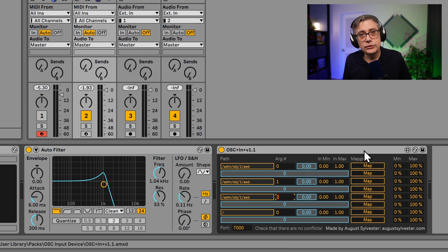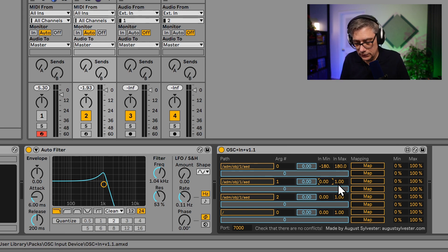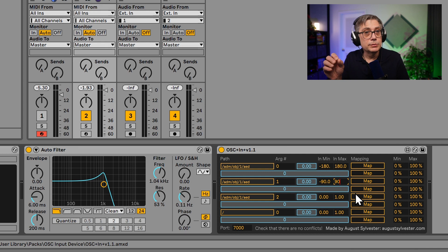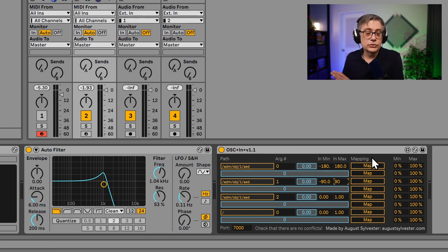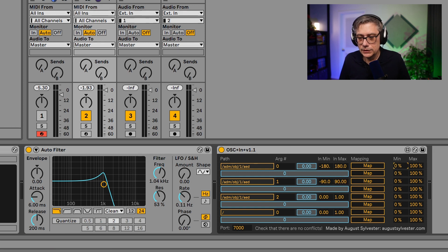Now set the minimum and maximum values. Azimuth is measured in degrees from minus 180 to plus 180, so set the min to minus 180 and max to plus 180. Elevation goes from minus 90 to plus 90. Distance goes from 0 to 1 — matching the maximum distance we set in the app. One important thing: azimuth is communicated negatively, so we need to invert it by setting the minimum to 100% and maximum to 0%. This makes moving right actually feel like moving right.